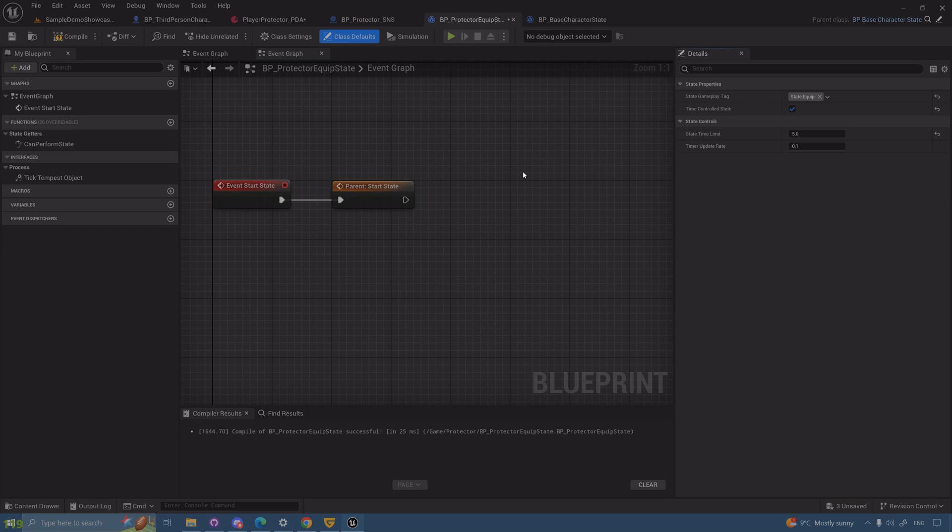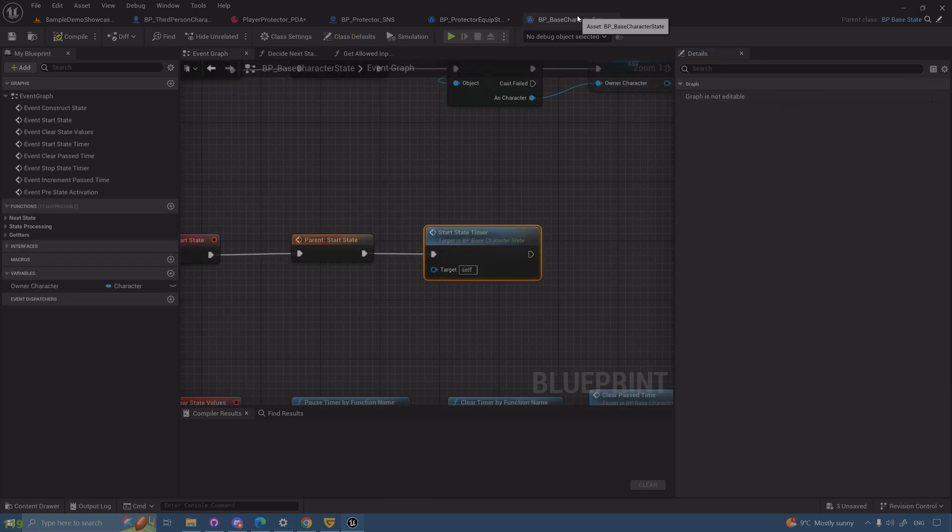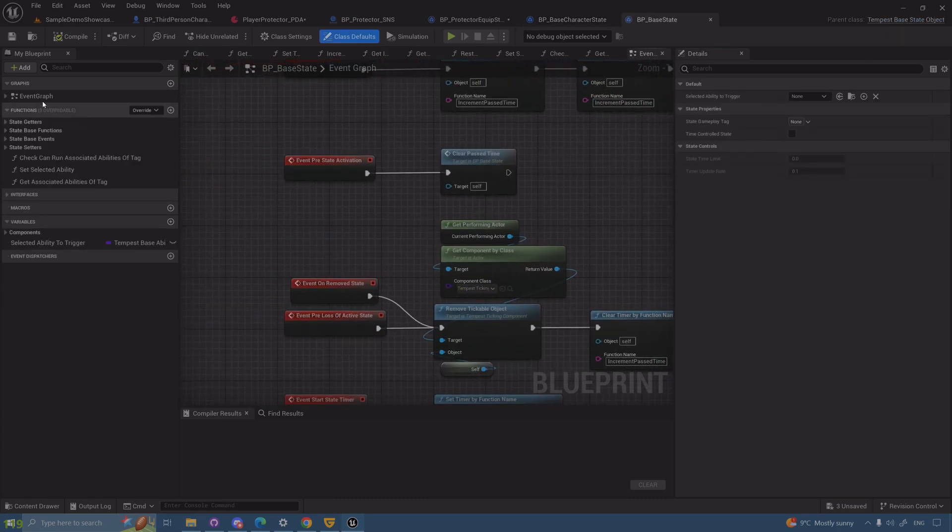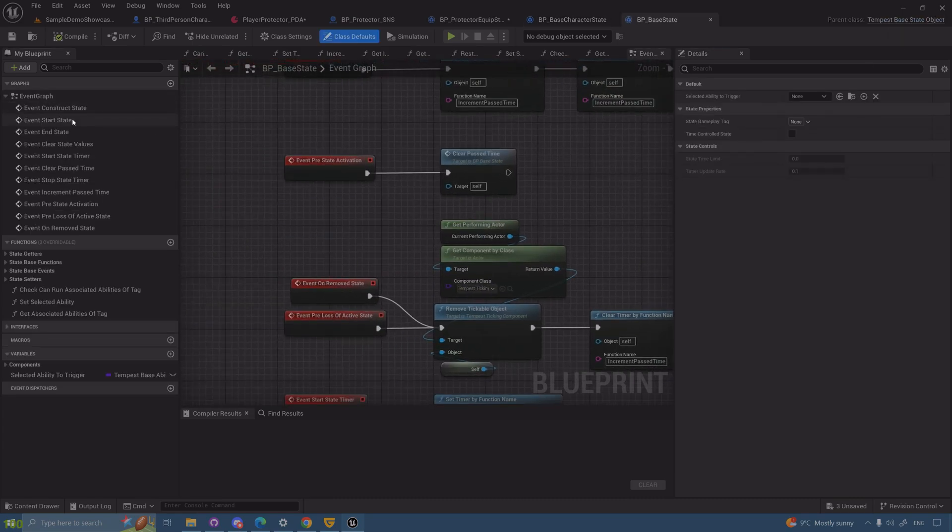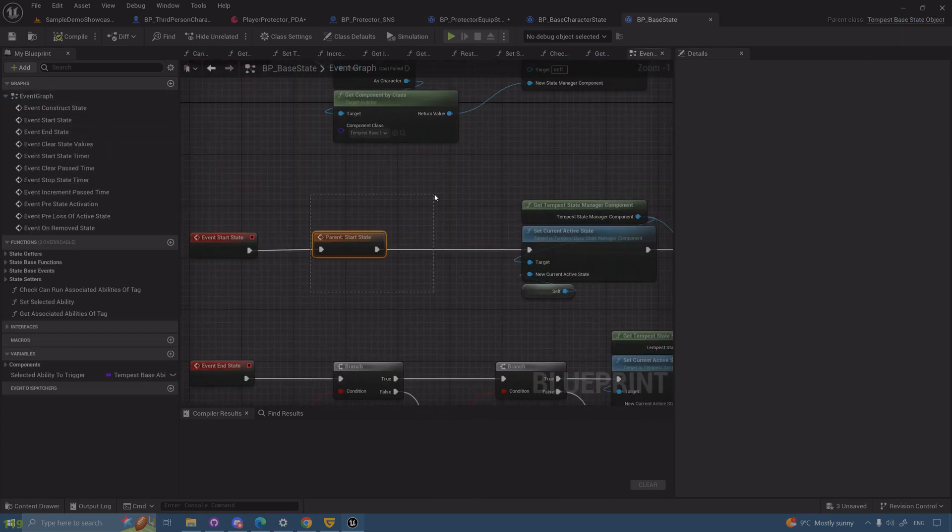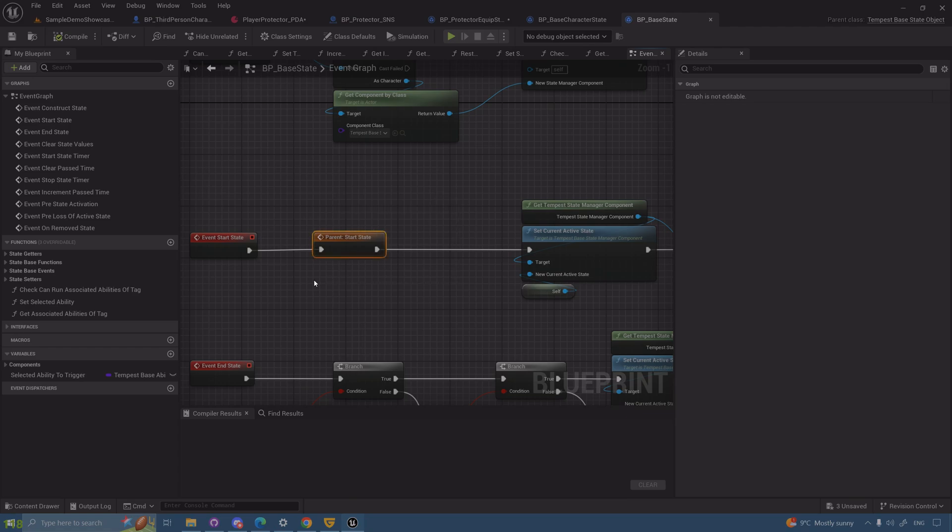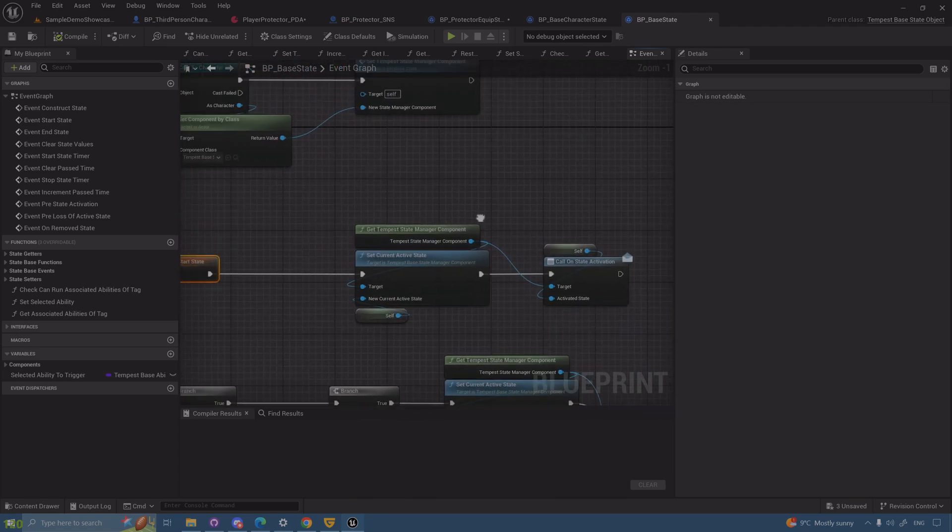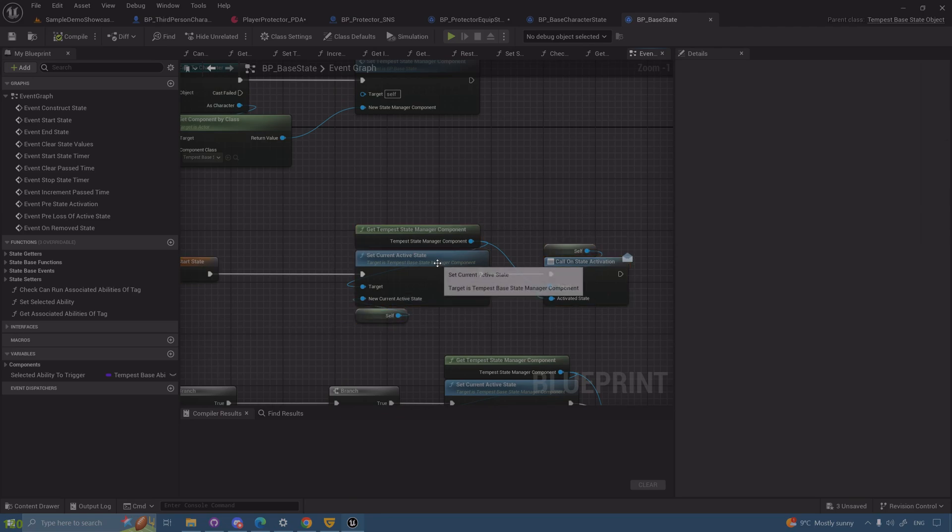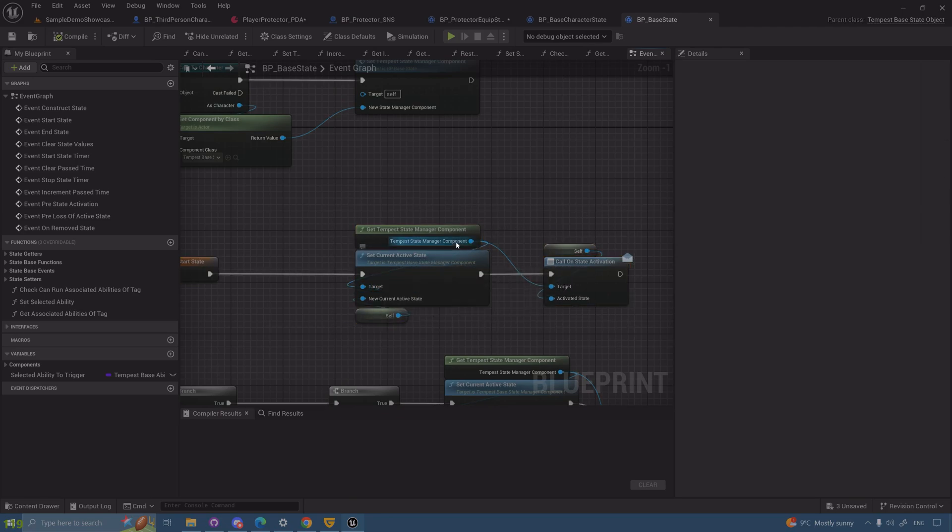When you start a state, first of all you're starting a state timer which is something controlled here—control state time. For example, if you start a state and you want it to end after five seconds, you take this on and you assign this to five. We don't need it to be time control, we want it to be animation controlled later on.